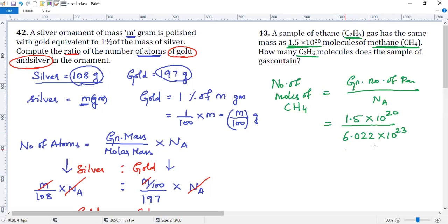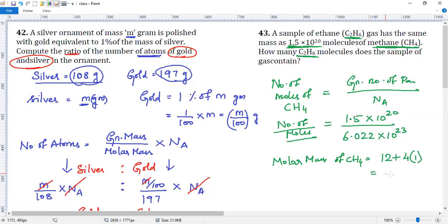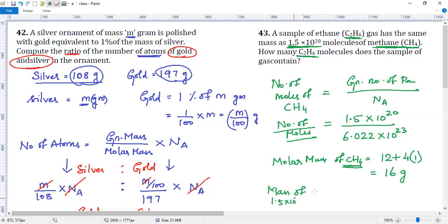Now you have the number of moles. Can you calculate the mass? Yes, because the molar mass of CH4 is 12 + 4×1 = 16 grams. Number of moles now you have, multiply by molar mass. Number of moles is 1.5/6.022 × 10⁻³. Into molar mass 16 grams, that will be the mass of this many molecules of CH4.